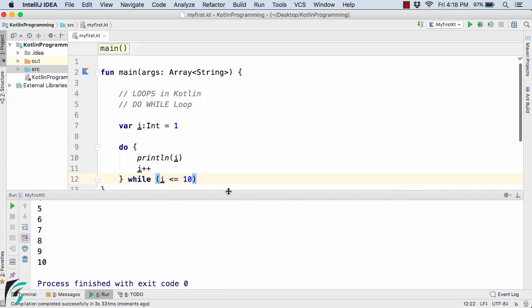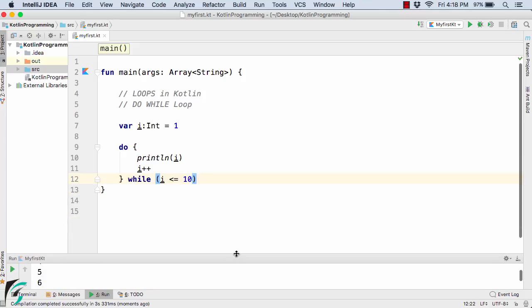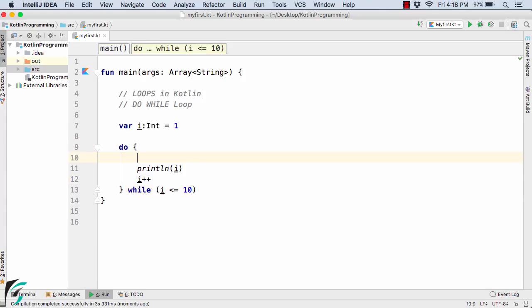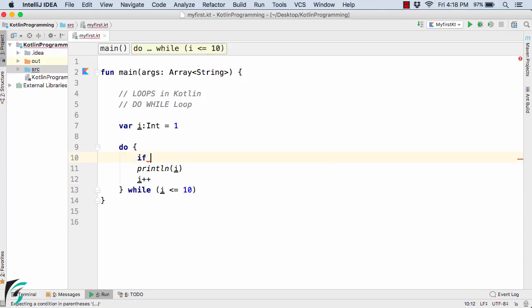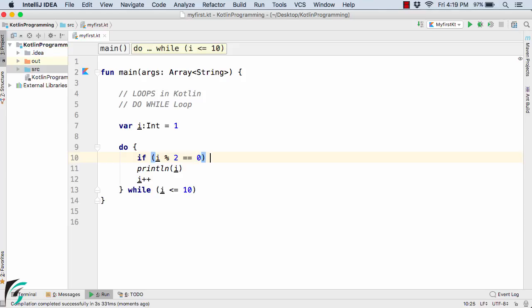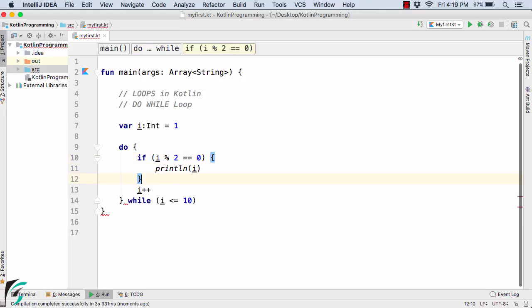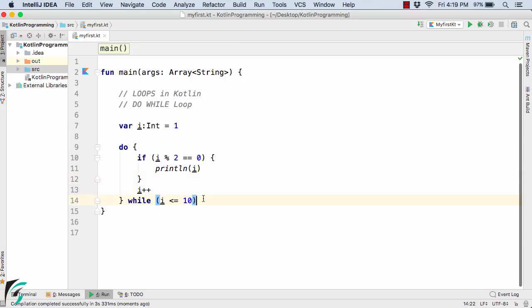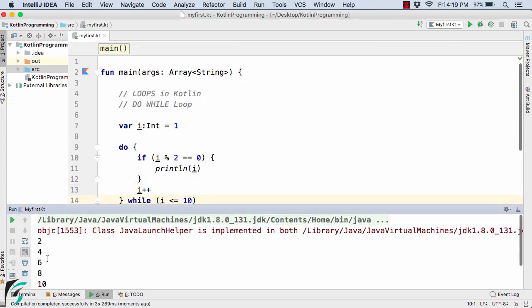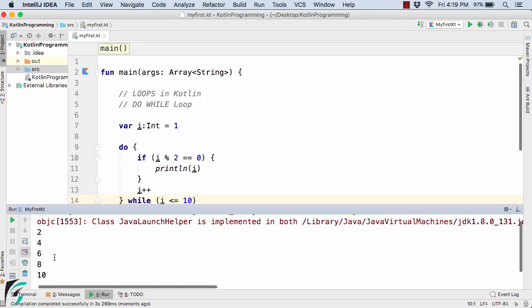And now if I ask you to print all the even numbers with the help of do while loop present between 1 and 10, for that again inside the do while loop body I will simply write the if condition: if i mod 2 is equal to 0 then only print the value. That is print only the even numbers. And now let us run the code. So here we go 2, 4, 6, 8, and 10.